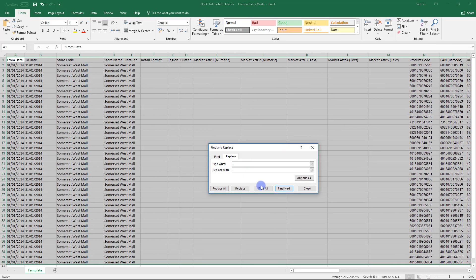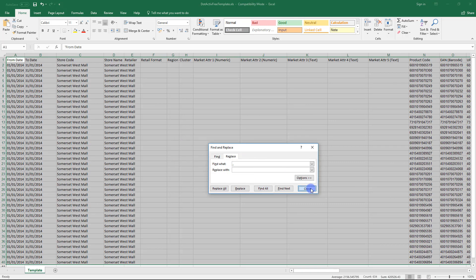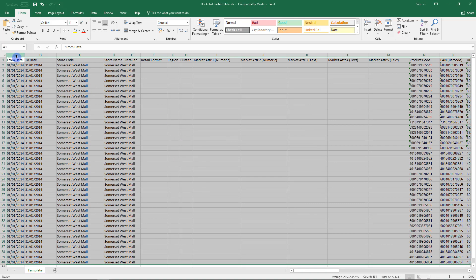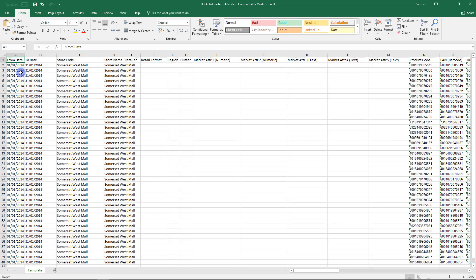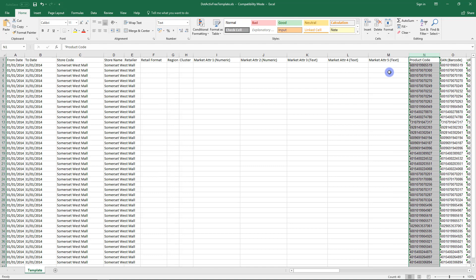When working with data, we need to have unique identifiers for market and product value. The most common unique identifiers for market information is store name or store ID, and for products, it's product ID or EAN barcode. In our data, we have store code and product code, which are our unique identifiers.